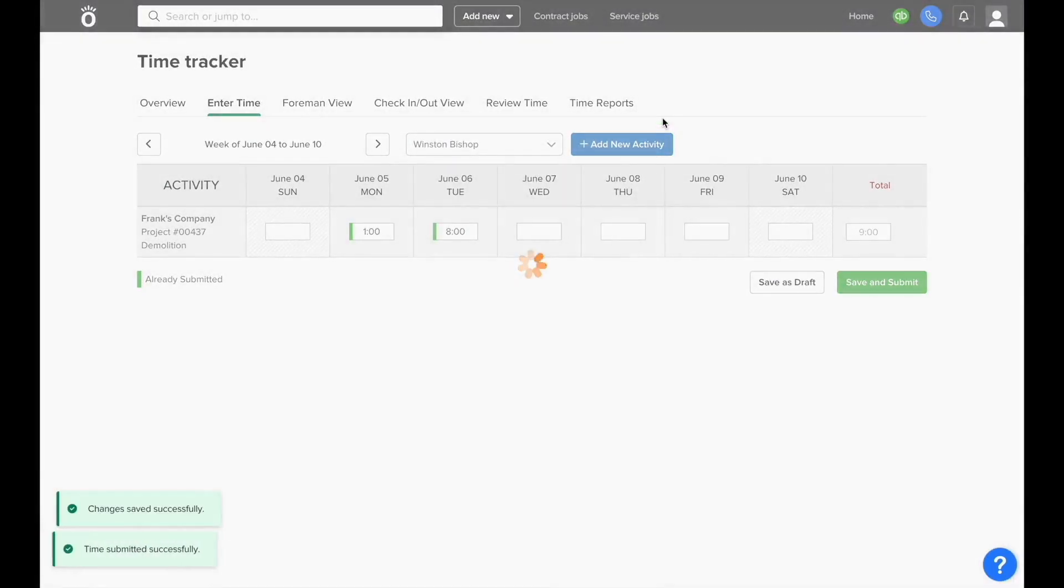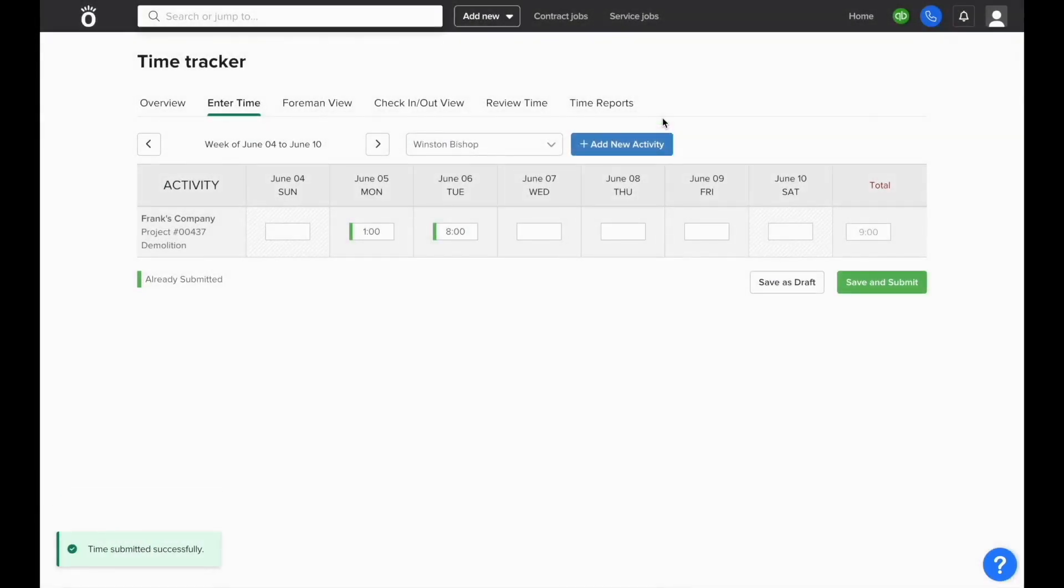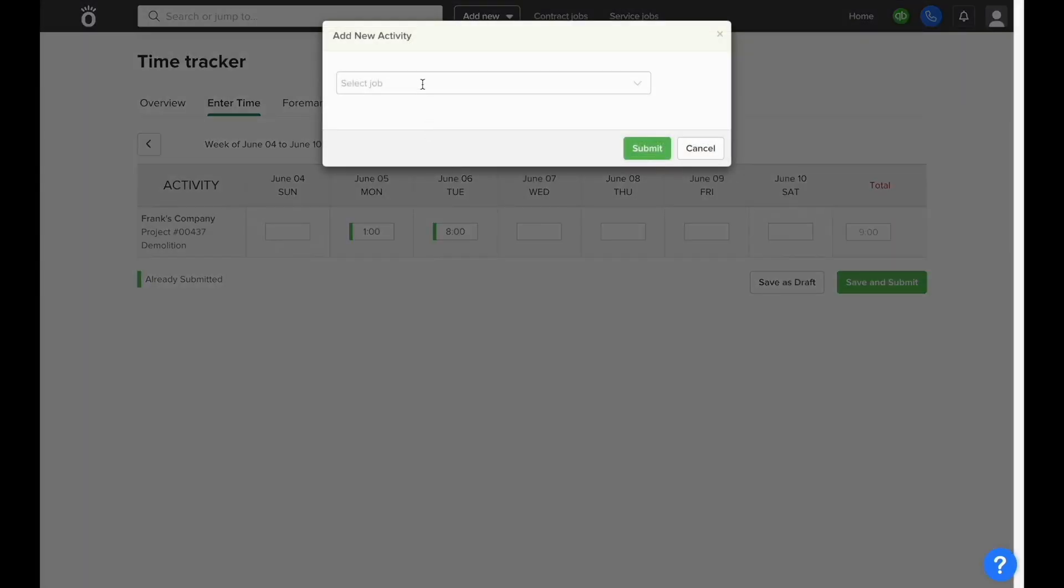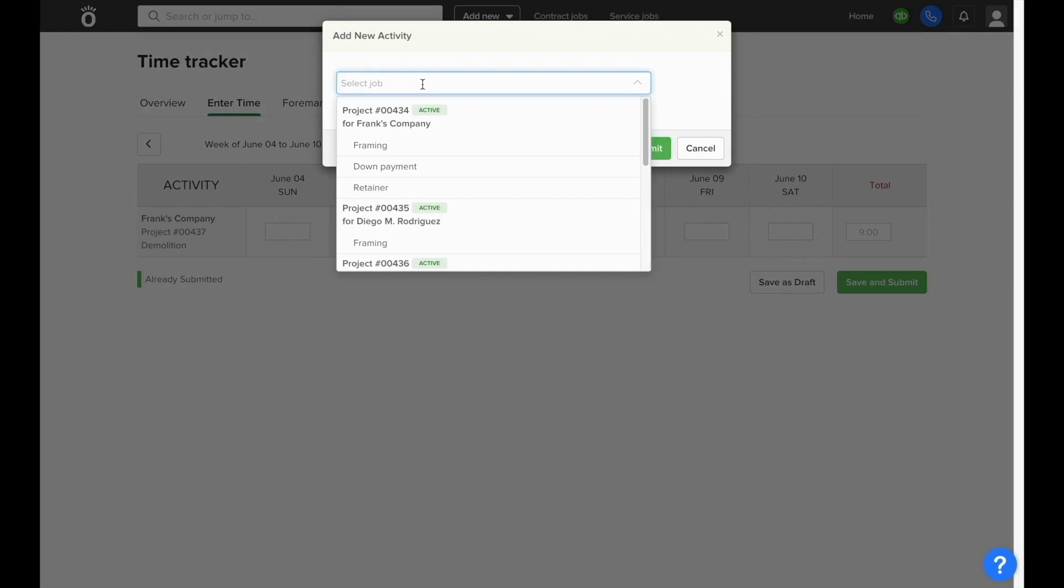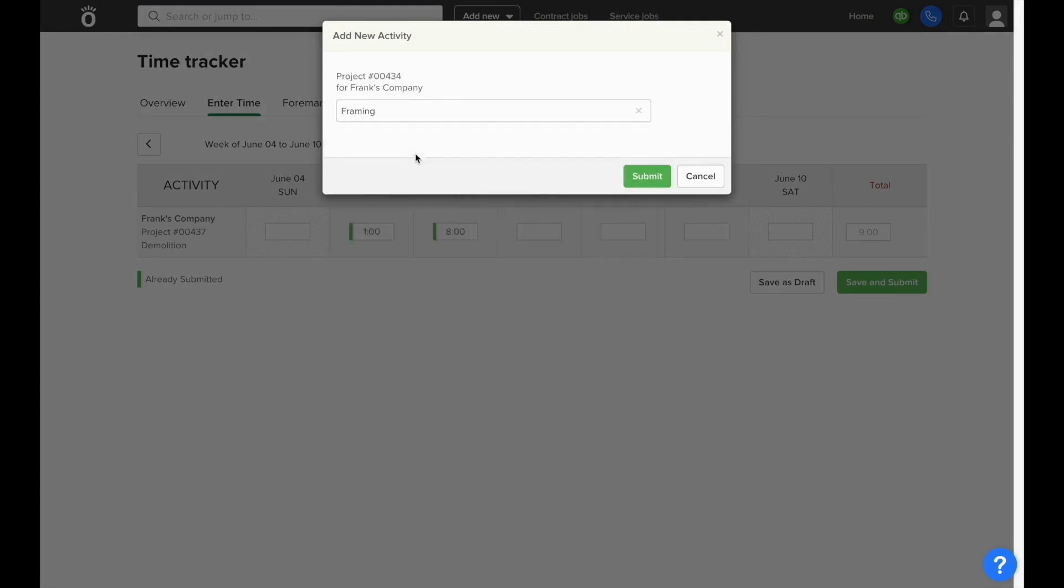Once you save and submit, these hours will go in for review. If you need to track time to a job that's not showing in the activity, you can click where it says add new activity, type in the name of the job, and select phase.